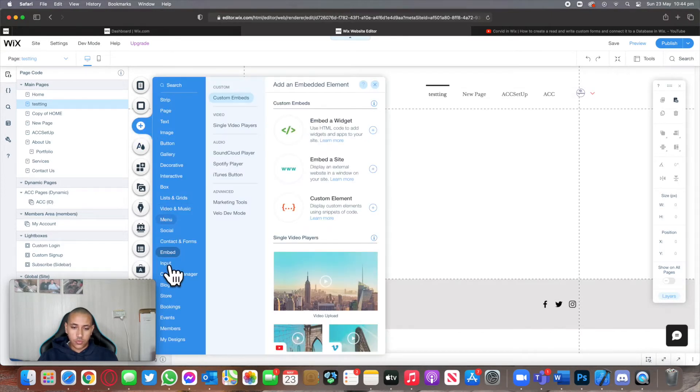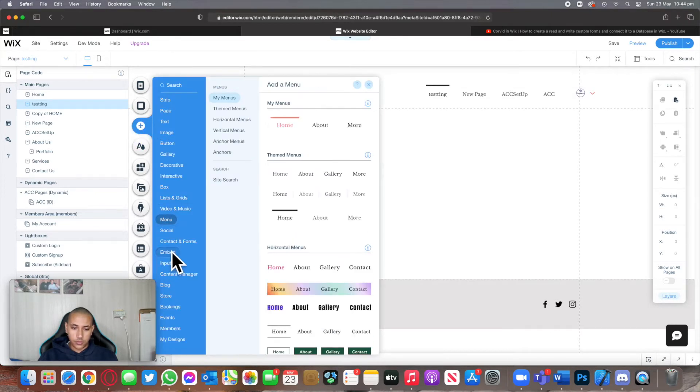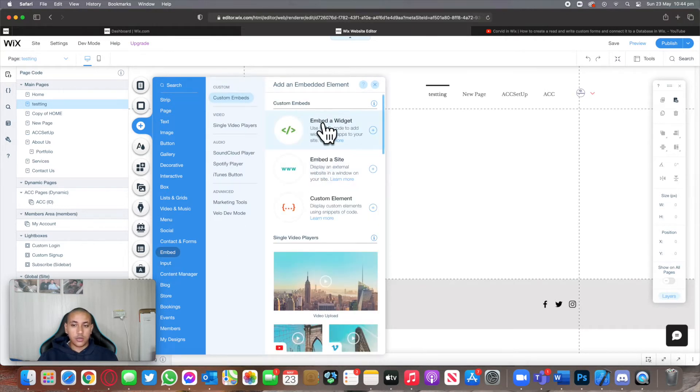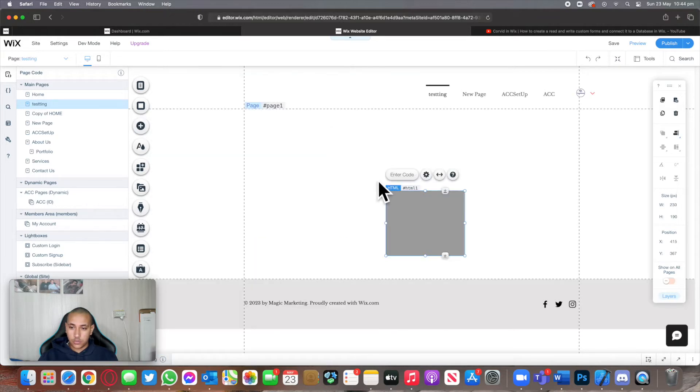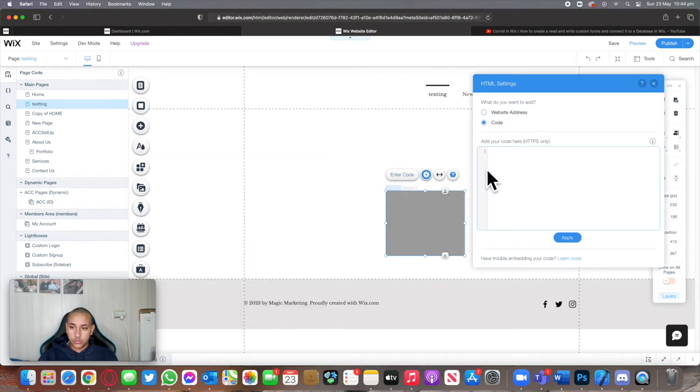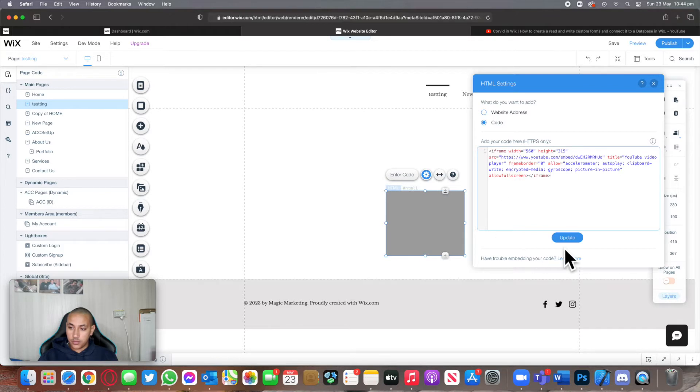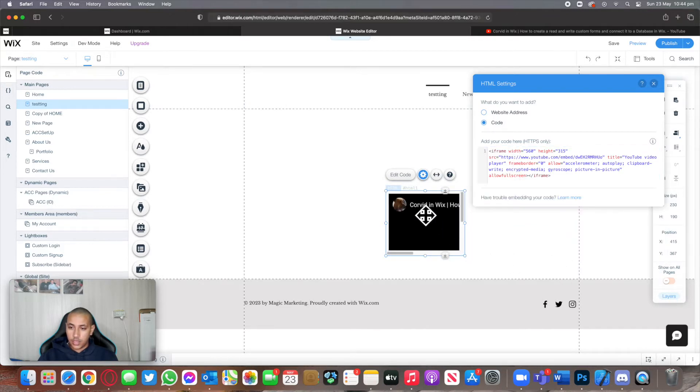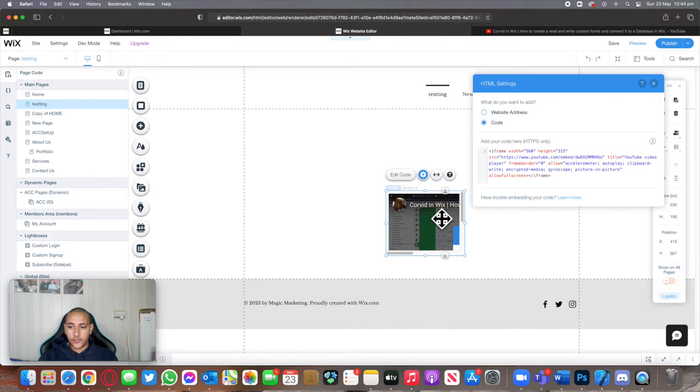I'll scroll all the way to embed, or simply search for it. I'll click on embed a widget, click on enter code, and simply paste it and update. As soon as I do that, you can see that the iframe gets ready.